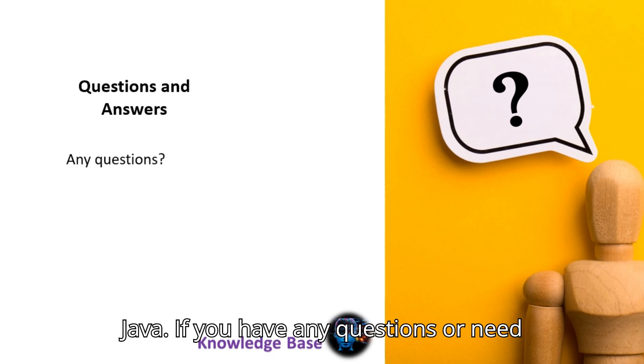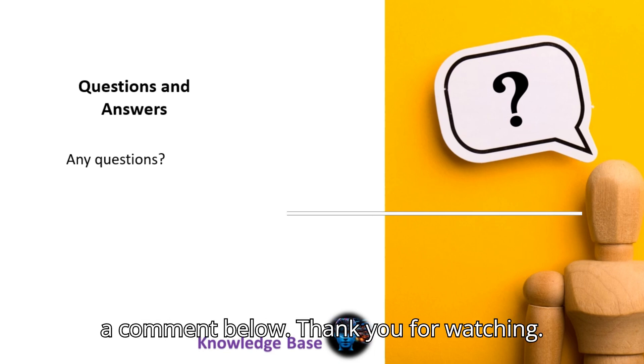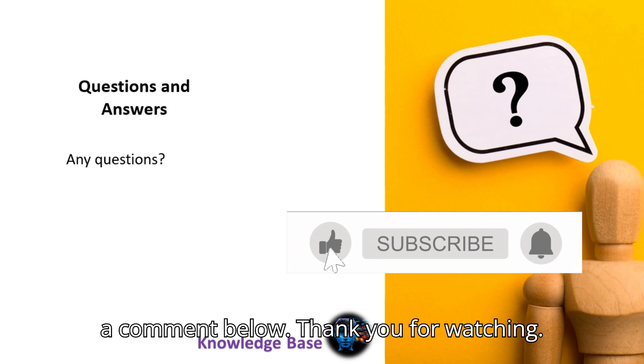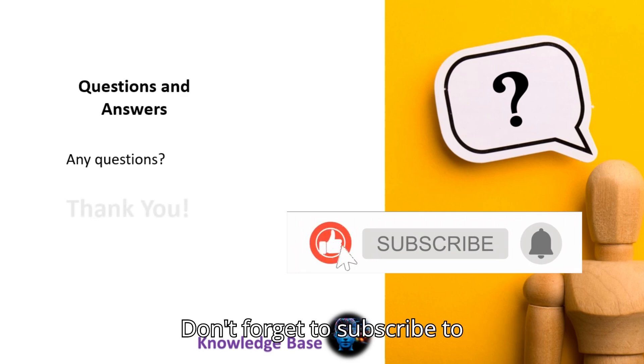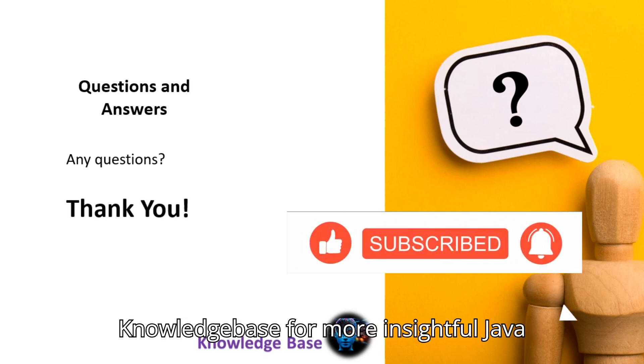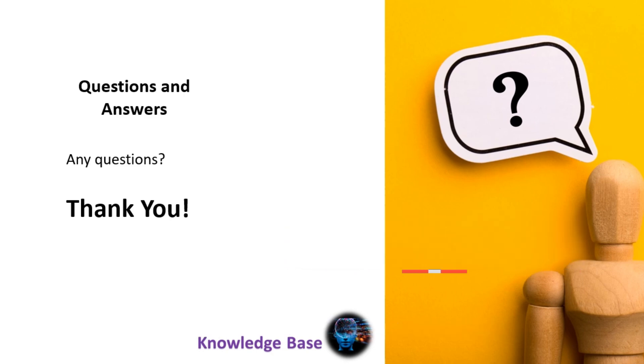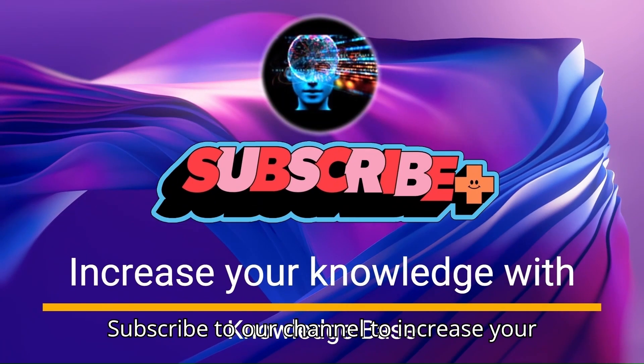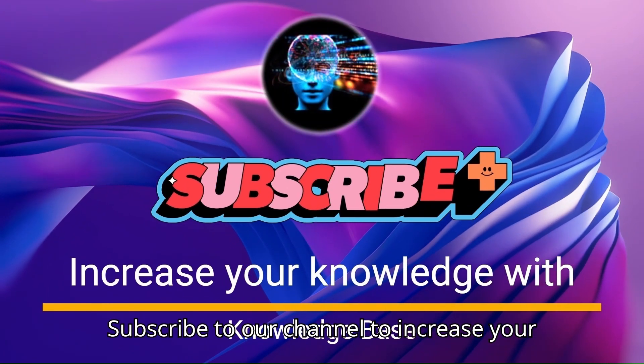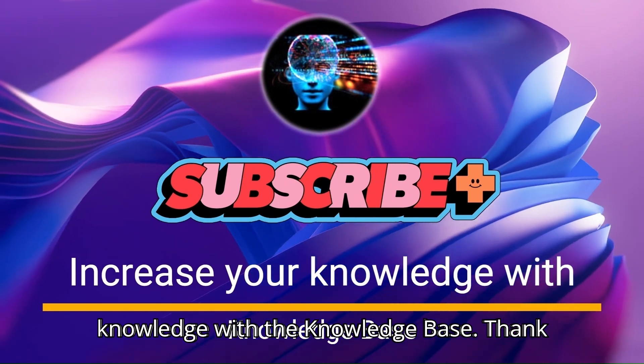If you have any questions or need further clarification, feel free to leave a comment below. Thank you for watching. Don't forget to subscribe to Knowledge Base for more insightful Java tutorials. See you in the next video.